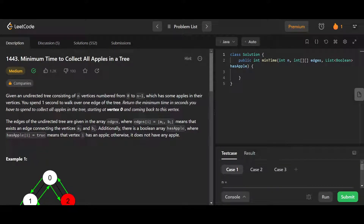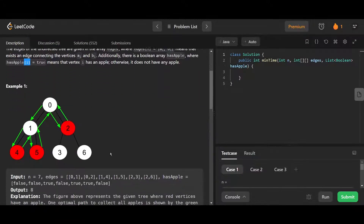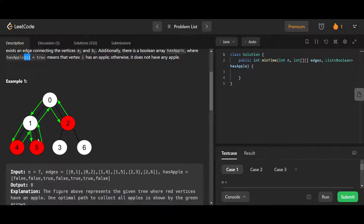Let's look at this problem called 'Minimum Time to Collect All Apples in a Tree'. We are given an edges array which gives us all the edges of the tree in an undirected fashion, and a hasApple array which tells whether or not a specific node is an apple. The tree has three apples in it and the question is how to collect them all.